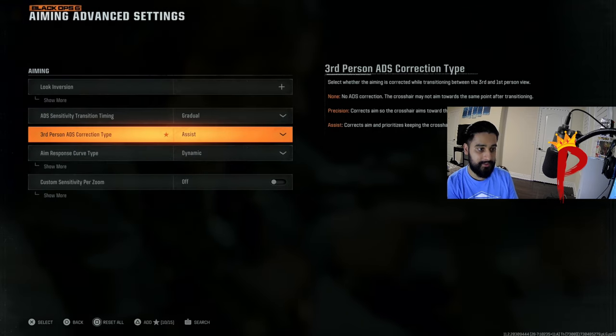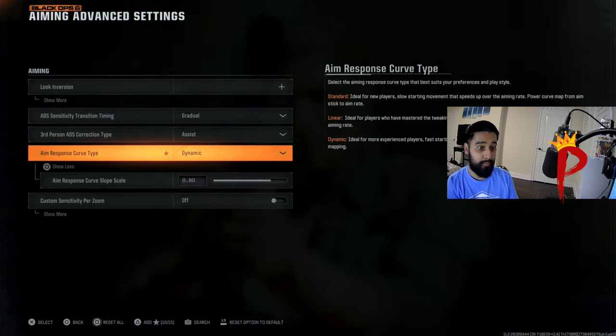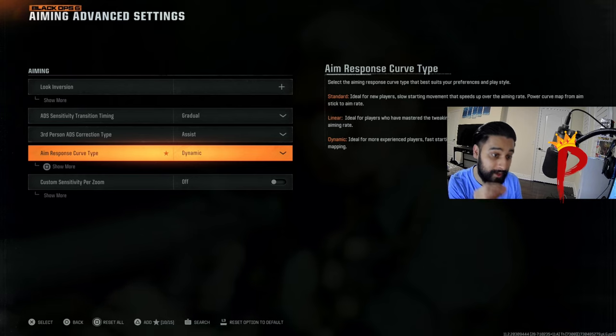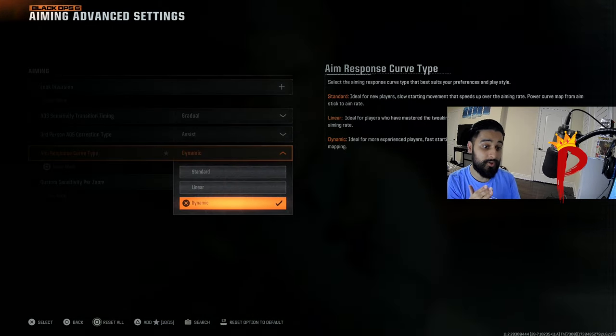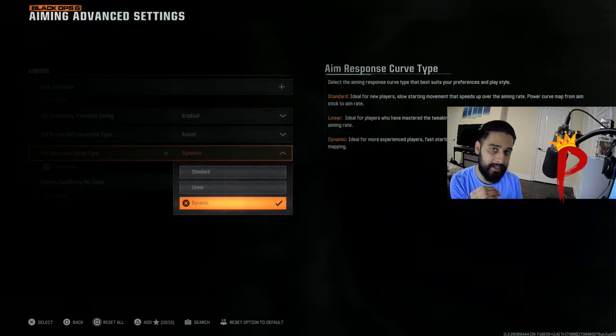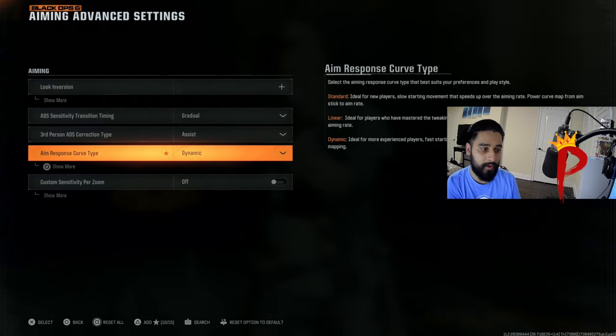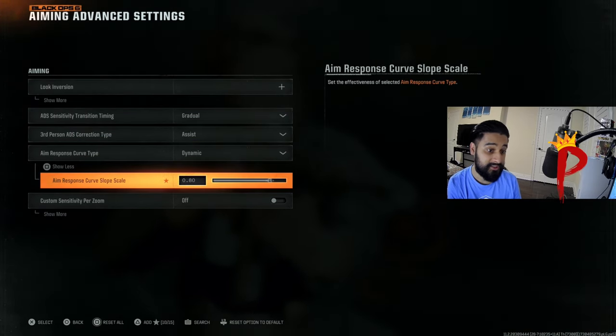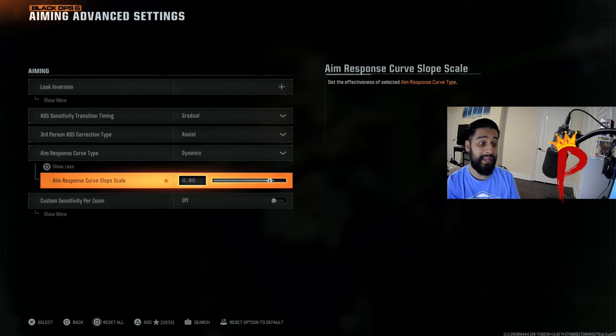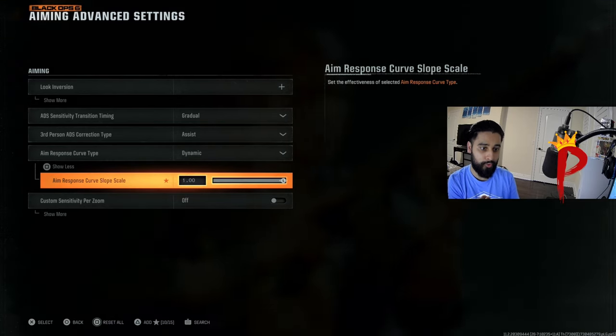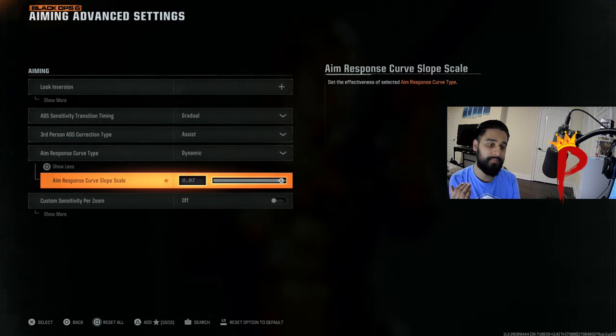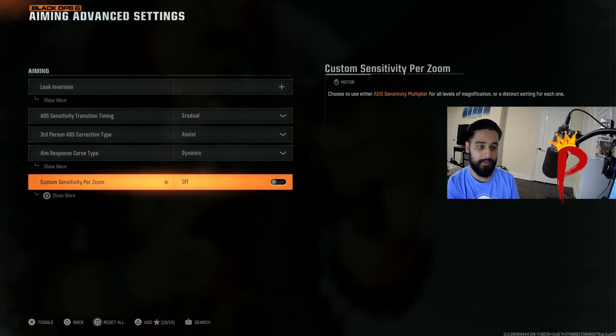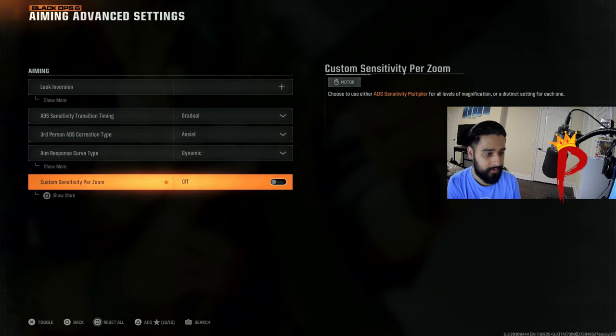We have this on assist, and then most important, secret sauce setting right here: aim response curve. Of course you want it dynamic. If you're not using dynamic, you are moving slower and you're basically lost. Now the secret sauce, the aim response curve slope. It's usually on 100 by default. You want to drop this down to 80. Just drop this down to 80. Thank me later.